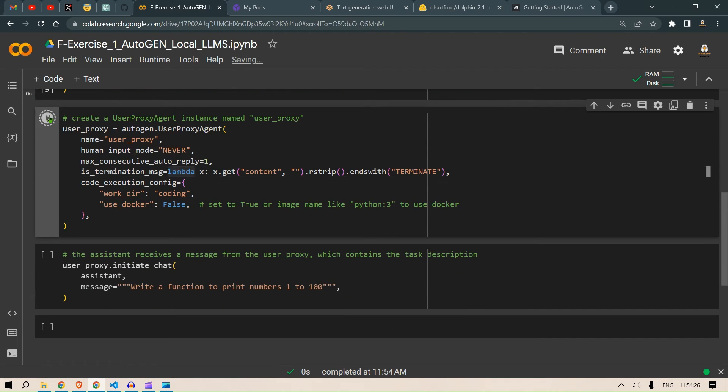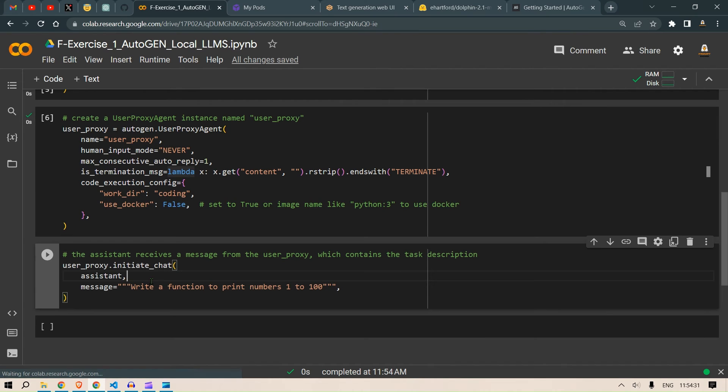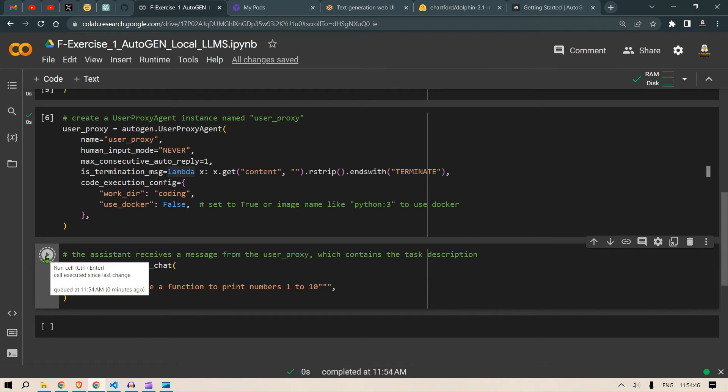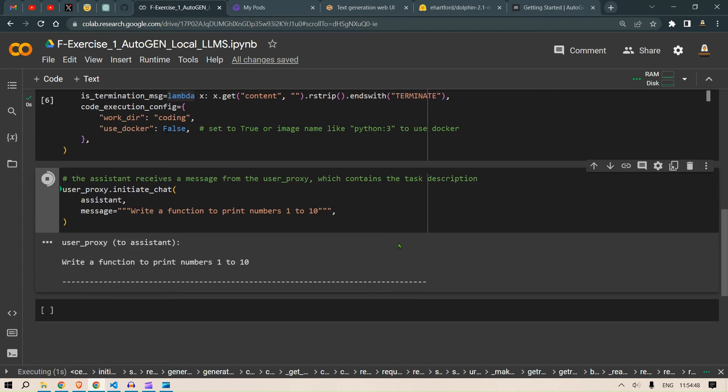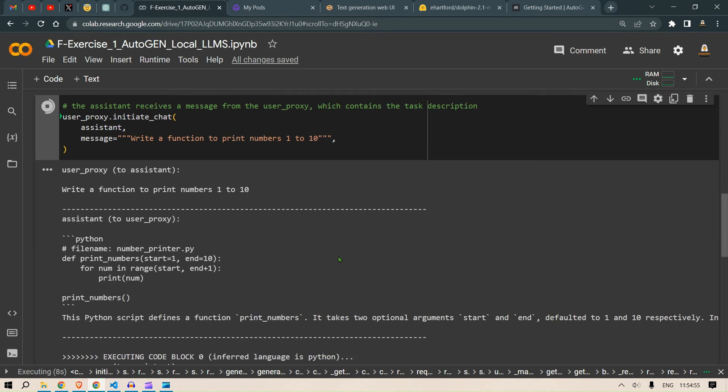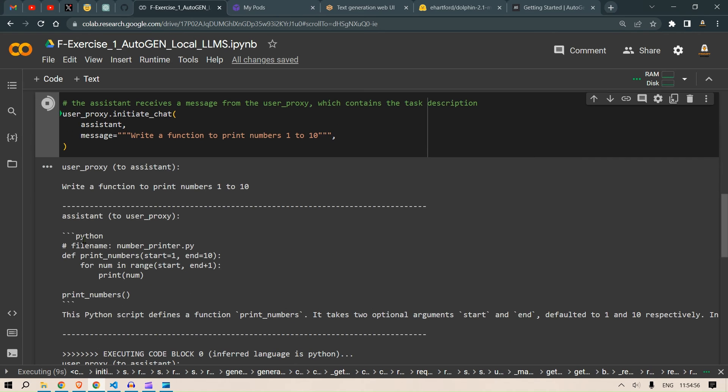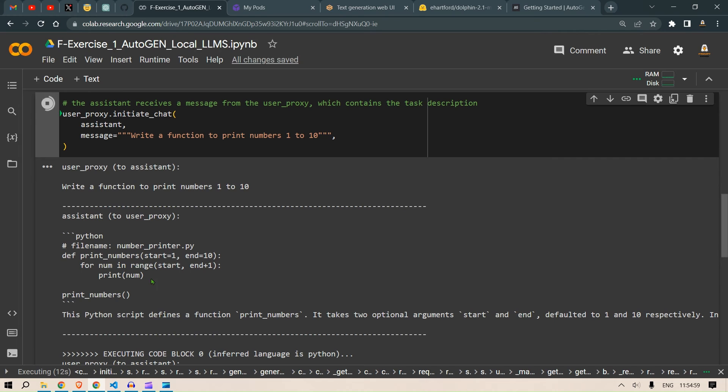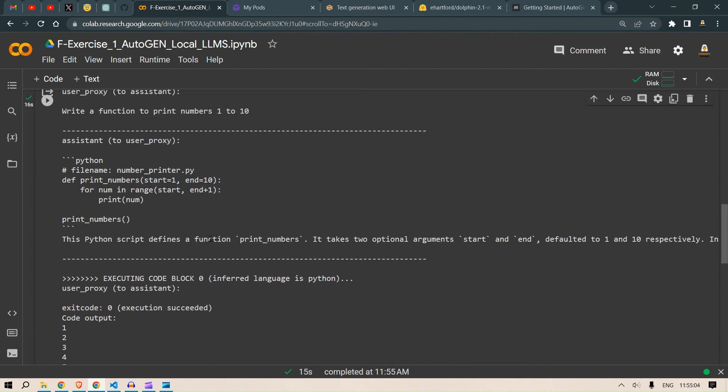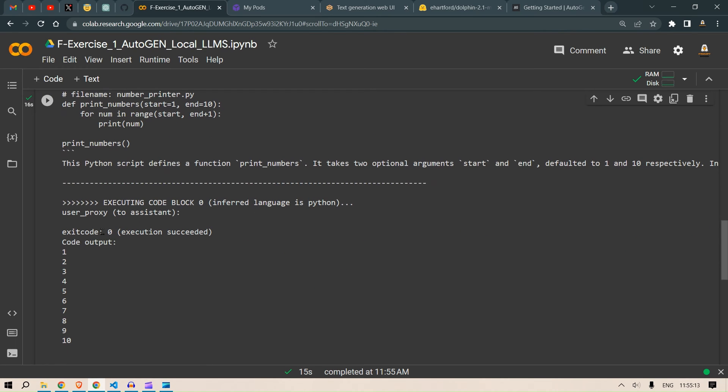So we can now start up the assistant. So user proxy dot initiate chat assistant and we say write a function to print numbers from one to ten and we run this up. So user proxy to assistant, write a function to print numbers one to ten. How will we know if it is working or not? It is going to give us the code. So assistant writes, this is the Python file that is going to print up the numbers one to ten. This Python script defines a function print numbers, it takes two optional arguments start and end defaulted to one and ten respectively. And we execute this code and we have the numbers.